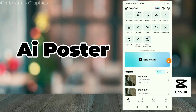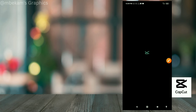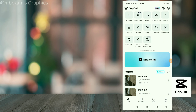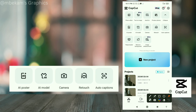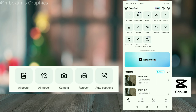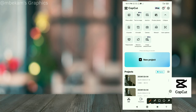There's also an 'AI Poster' option but it doesn't seem to work — it has the same issue as the text-to-image feature. Next you have access to your camera, which you can always open directly from here.